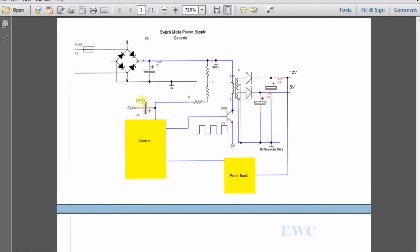If this capacitor here was going to go in value, this power supply would not start up. Or if one of these resistors, start up resistors, went high in value, it would not start up either.